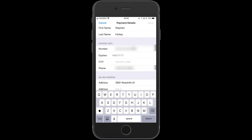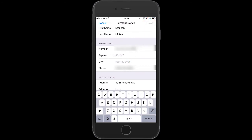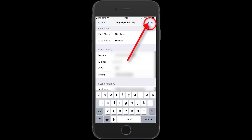You'll also notice your Visa number, expiry date, and CVV. If they are blank, you're going to have to fill those in — put the expiration month and year, and then your CVV security code, which is on the back of your Visa or Mastercard.